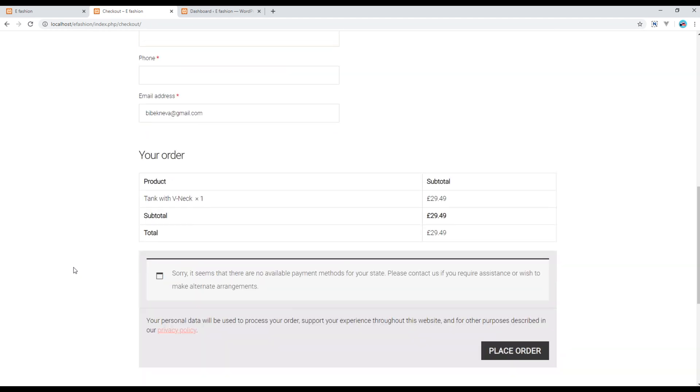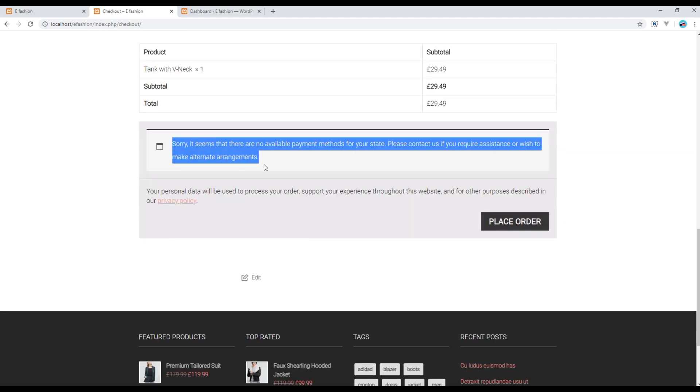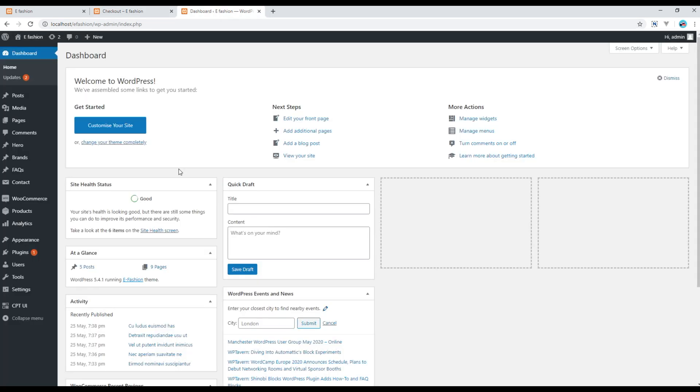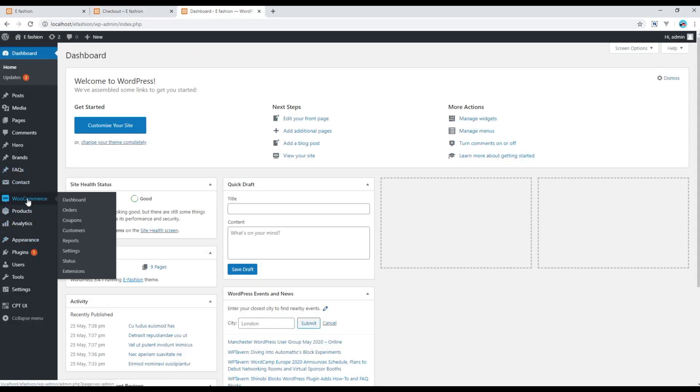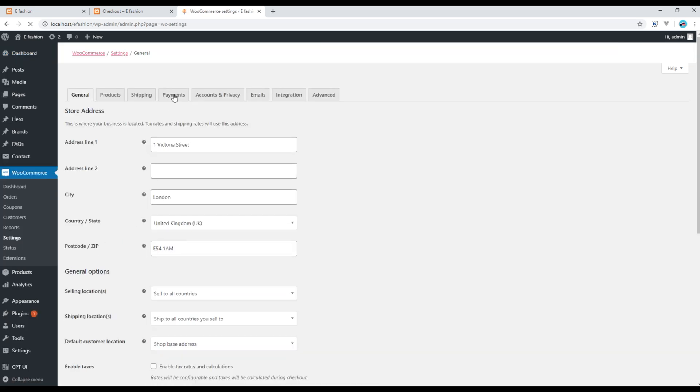At the moment we don't have any payment gateways, so if you want to add them you can go to your admin panel, go to WooCommerce, and click on settings. You can then click on this payment tab.